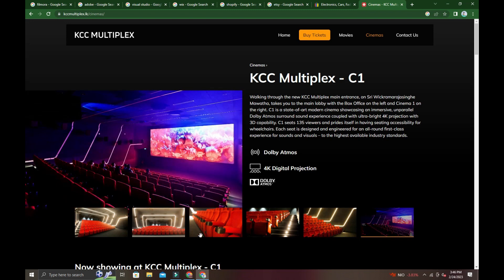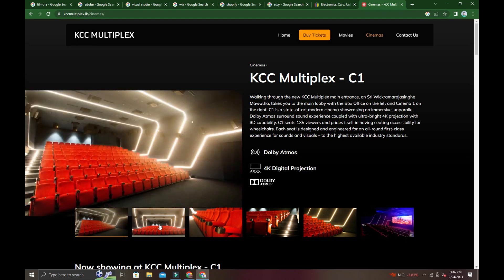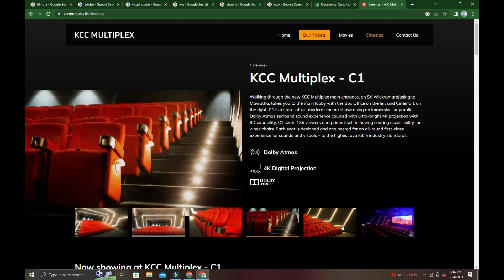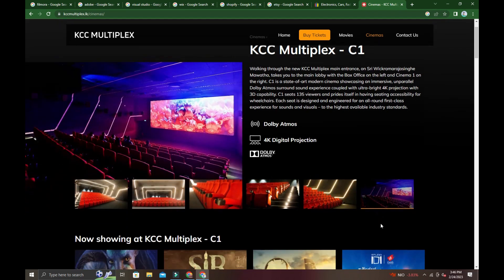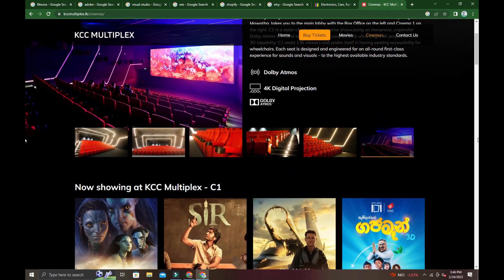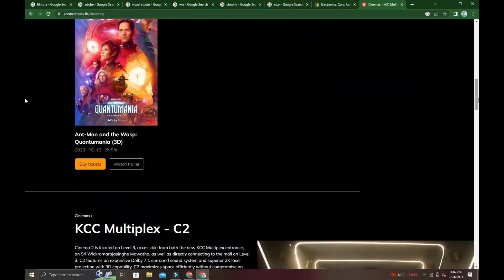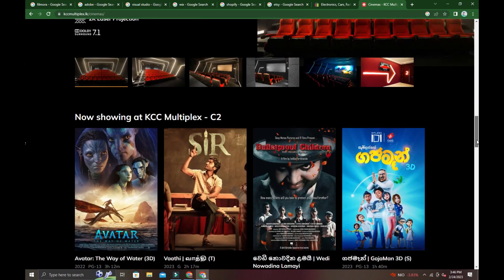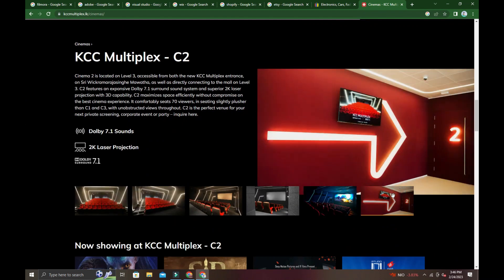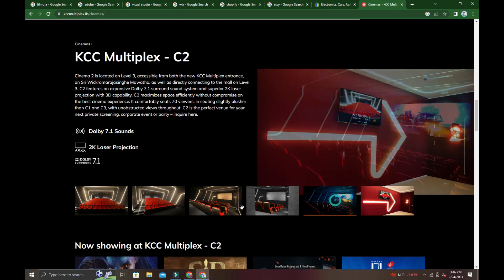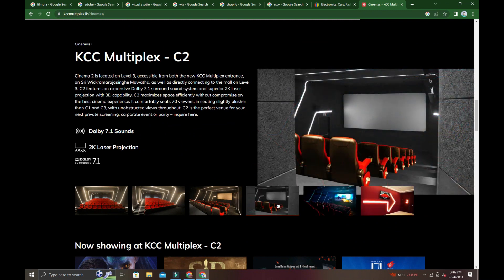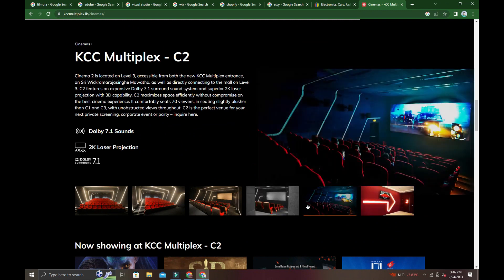You can get 4K digital experience here. The films are super at KCC Multiplex.